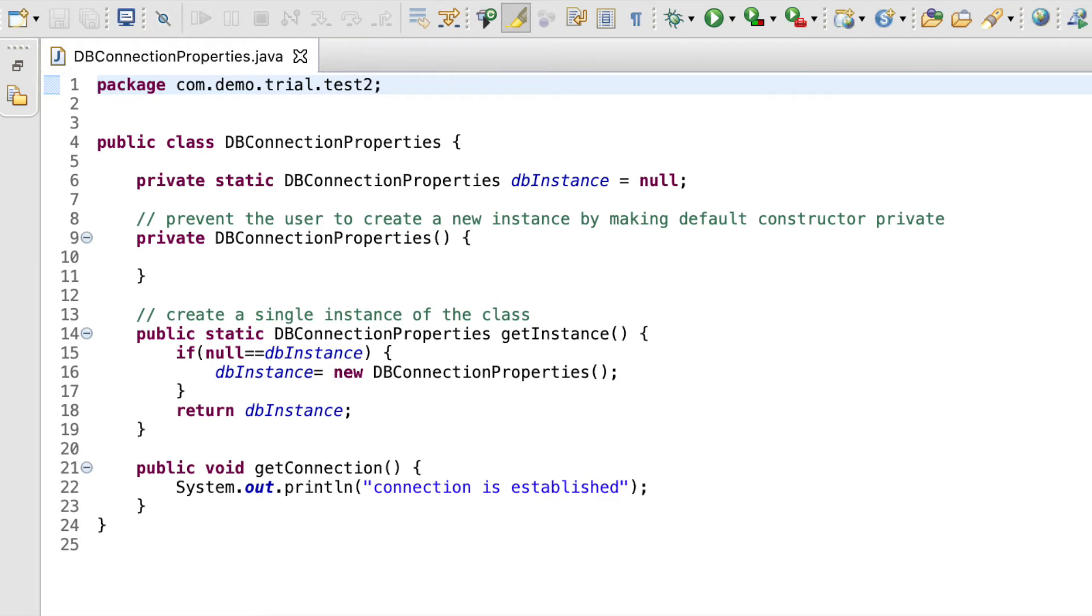we create a private blank default constructor so that no new object creation can take place.